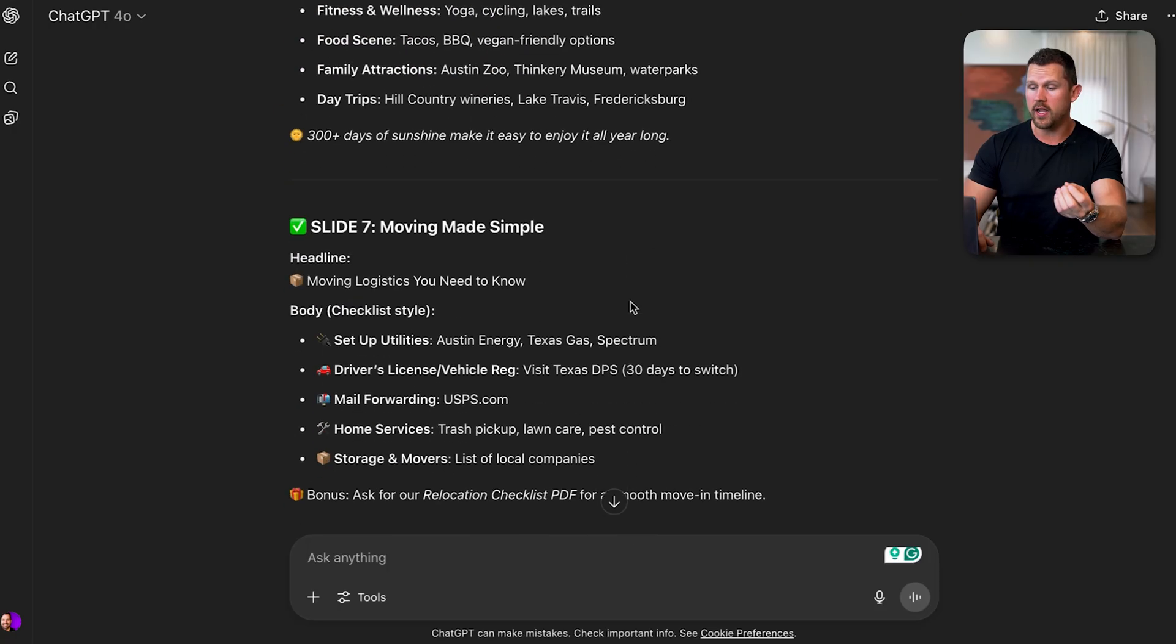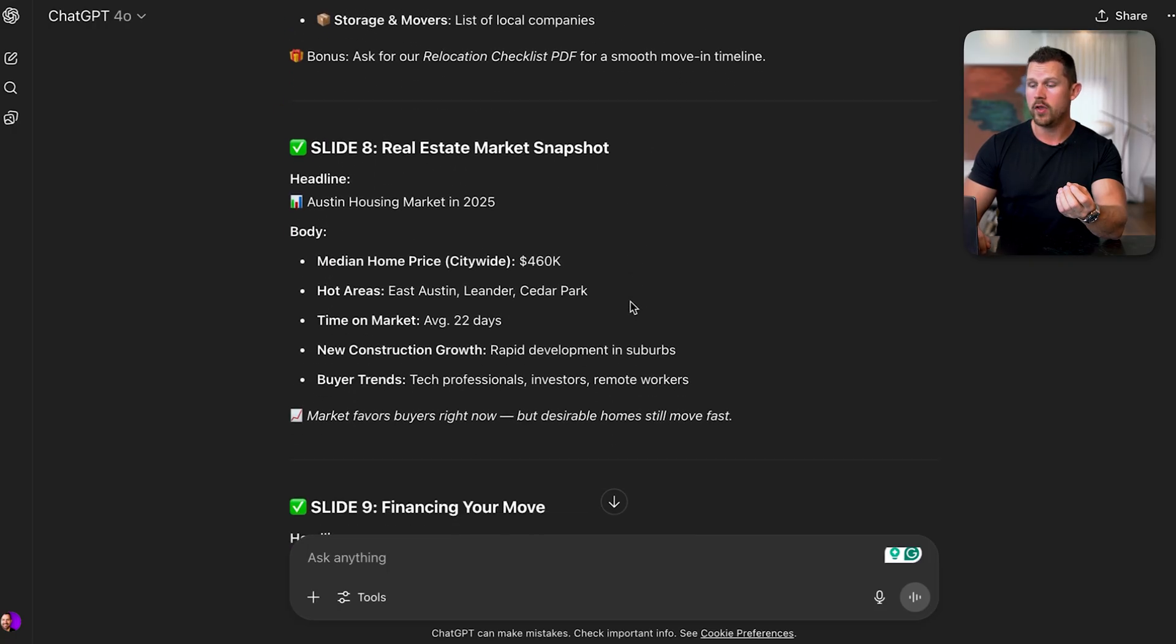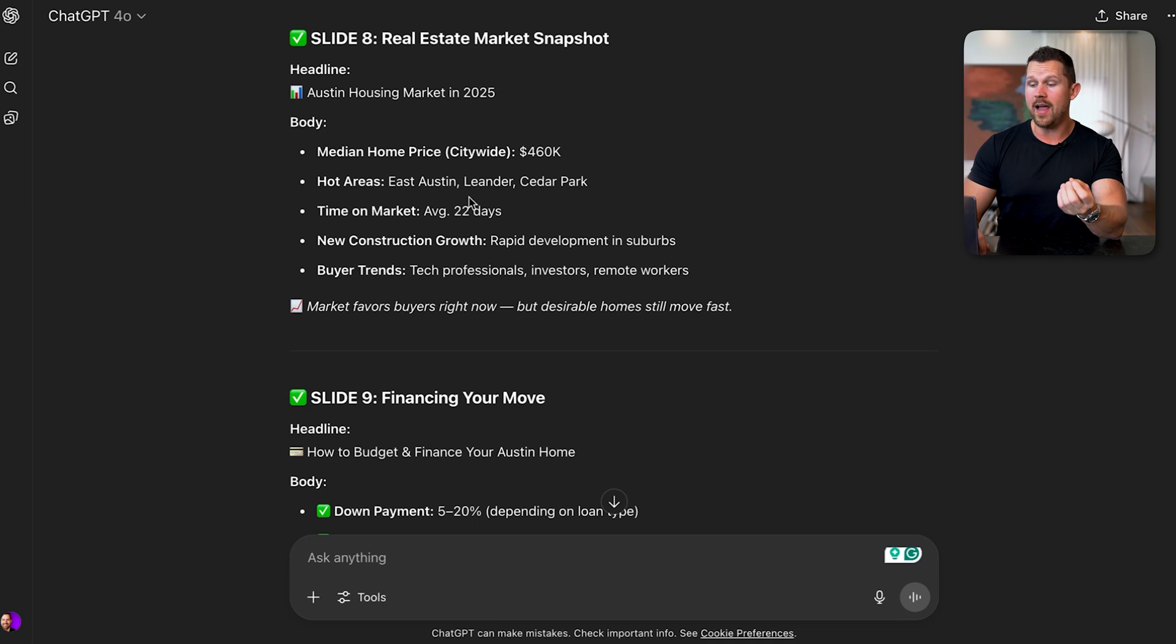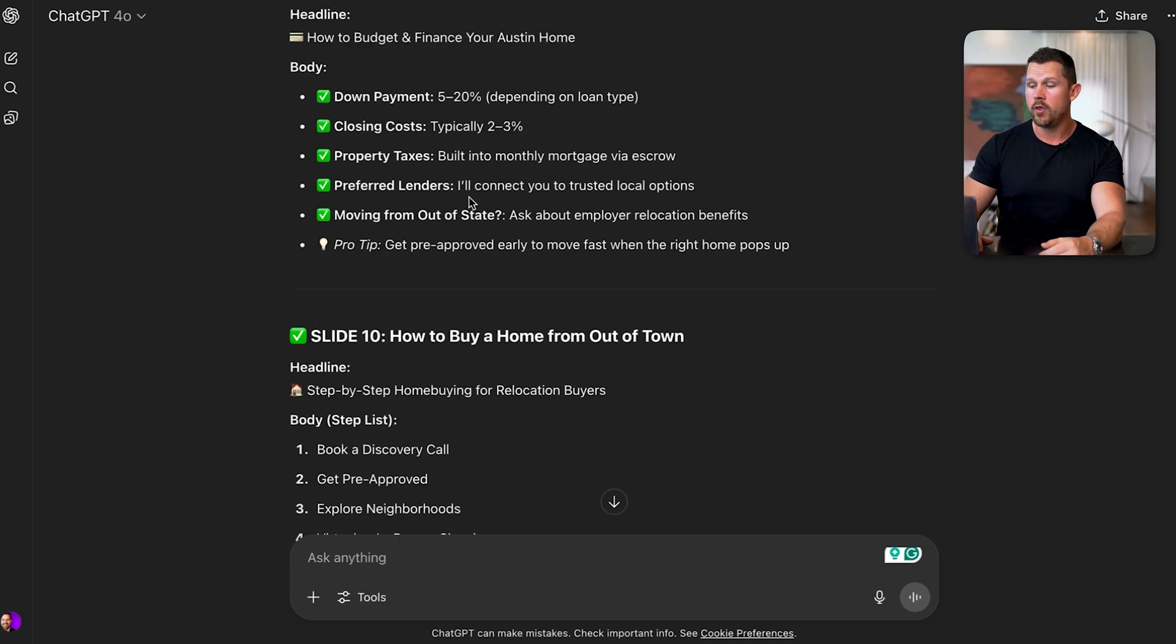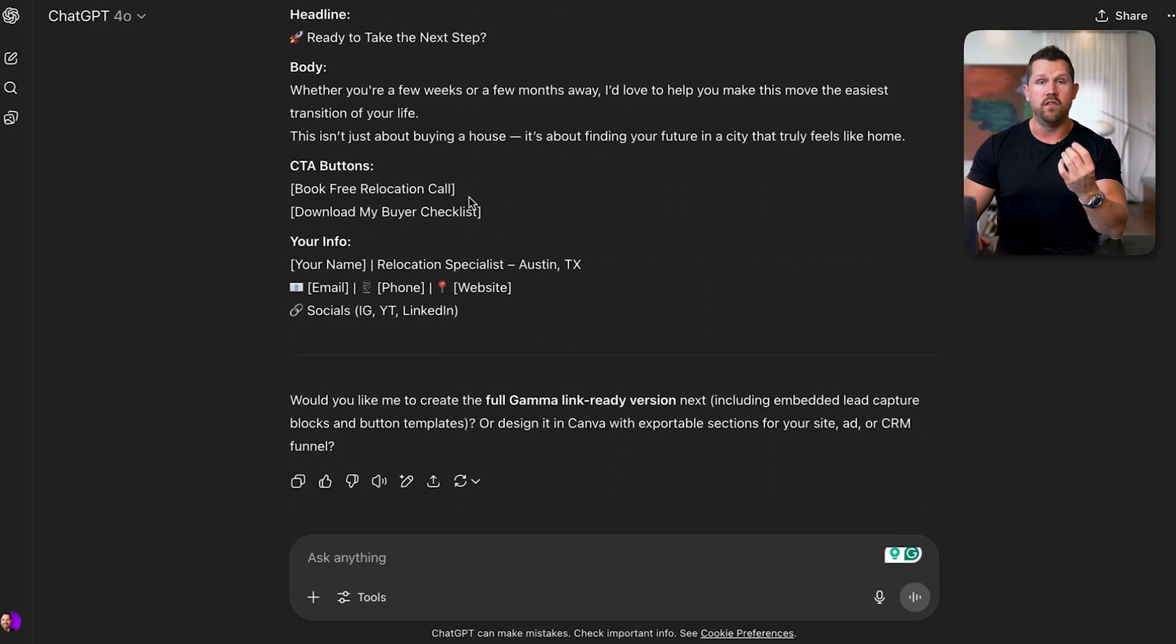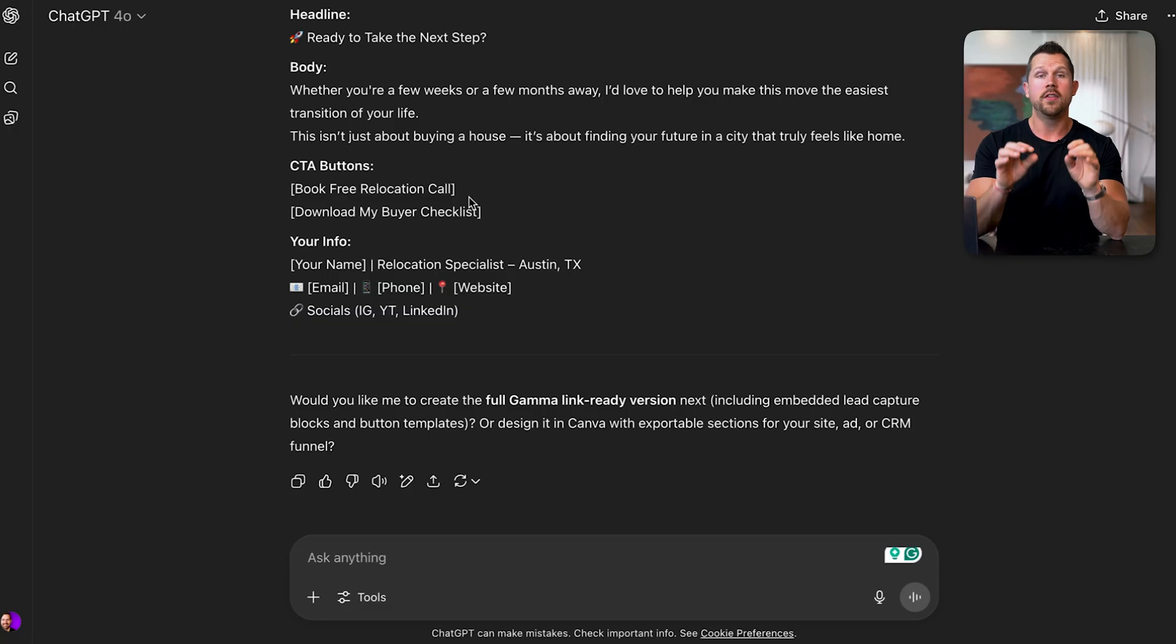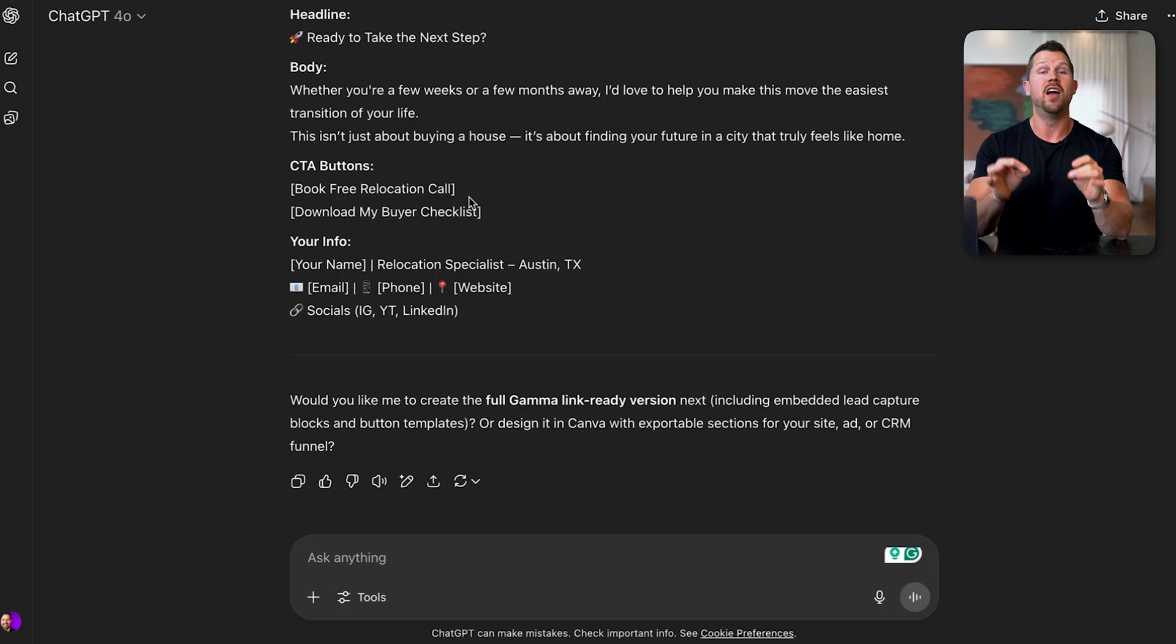When it comes to the lifestyle, making moving simple, we have real estate snapshot of the exact market right now, immediately. It's going to be a value-driven lead magnet, and the more value you provide, the more people are going to actually want to reach out to you, and thus becoming free leads from your free organic content.